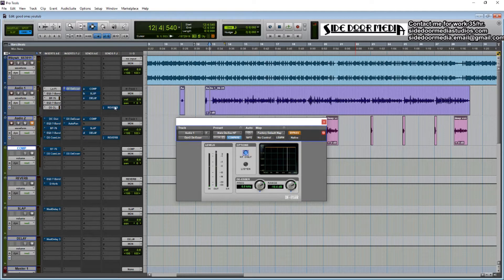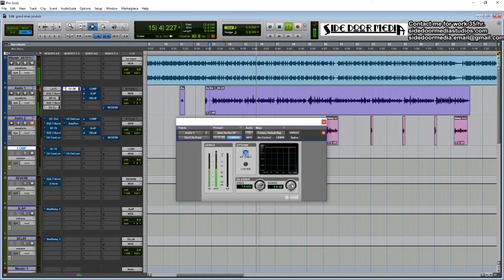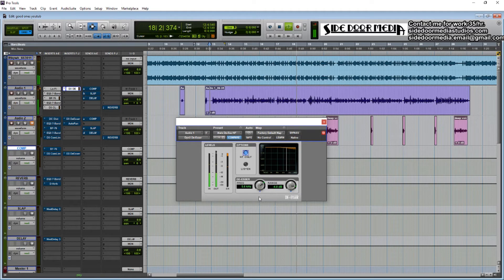Then just de-essing — just a bit of the sibilance. I do a high-frequency only setting so I'm not affecting the whole frequency spectrum. I'm at 7kHz, so 7kHz and up is going to be affected. I really like the de-esser that comes with Pro Tools — it's nice.